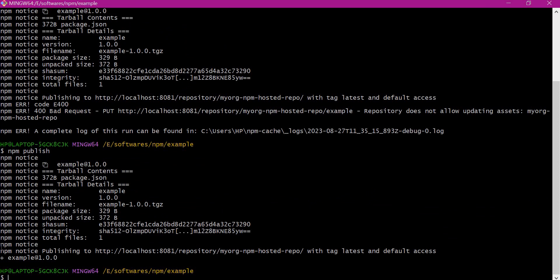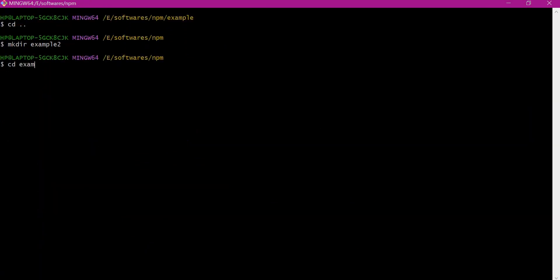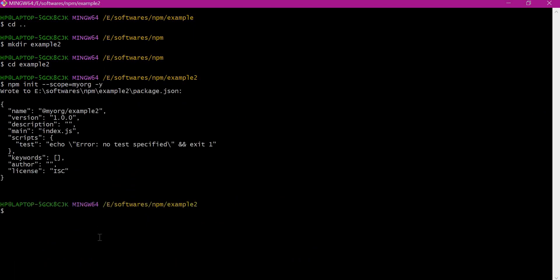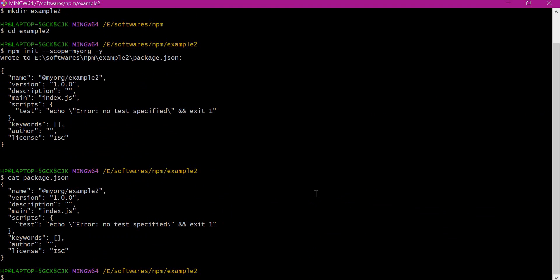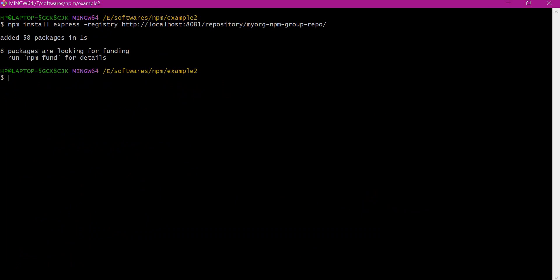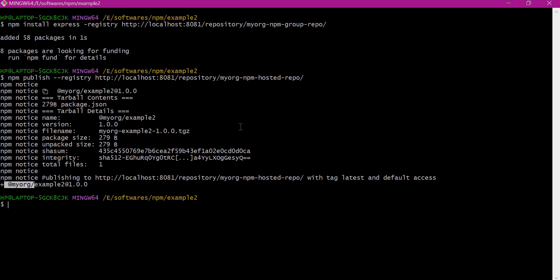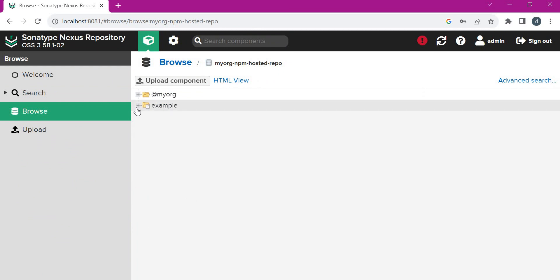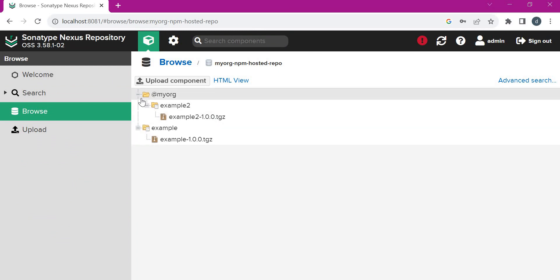Till now we have uploaded packages without any scope. We can follow the same process for projects including NPM scopes. Let us create a new example, initializing with the scope my-org. The project is initialized with scope my-org. Since credentials are already saved in the user .npmrc file, we can directly download and upload. The download is successful, and the package is also uploaded with the NPM scope. We can verify from the UI that both packages are present — one without scope and one with the my-org scope.